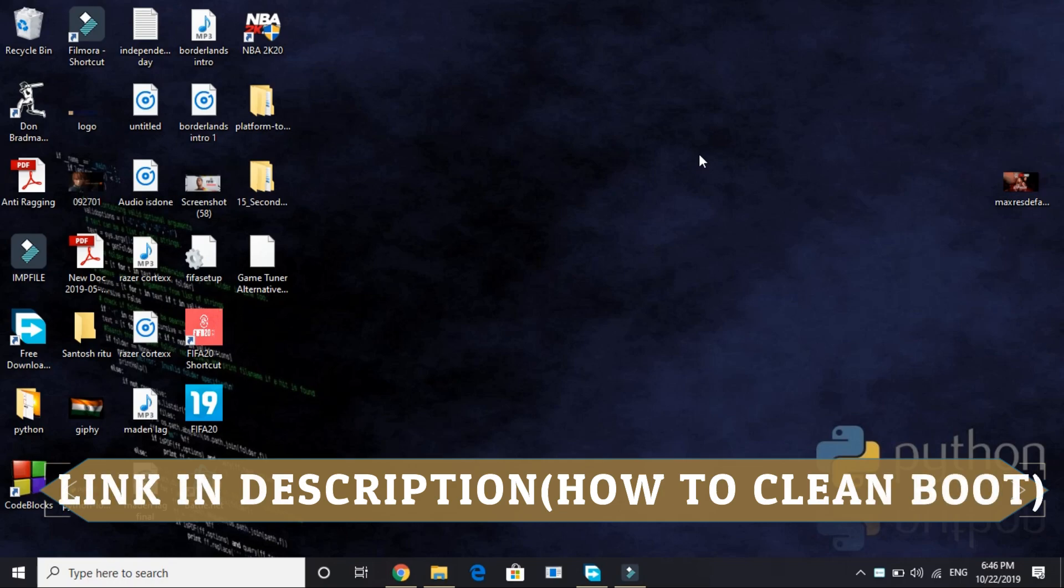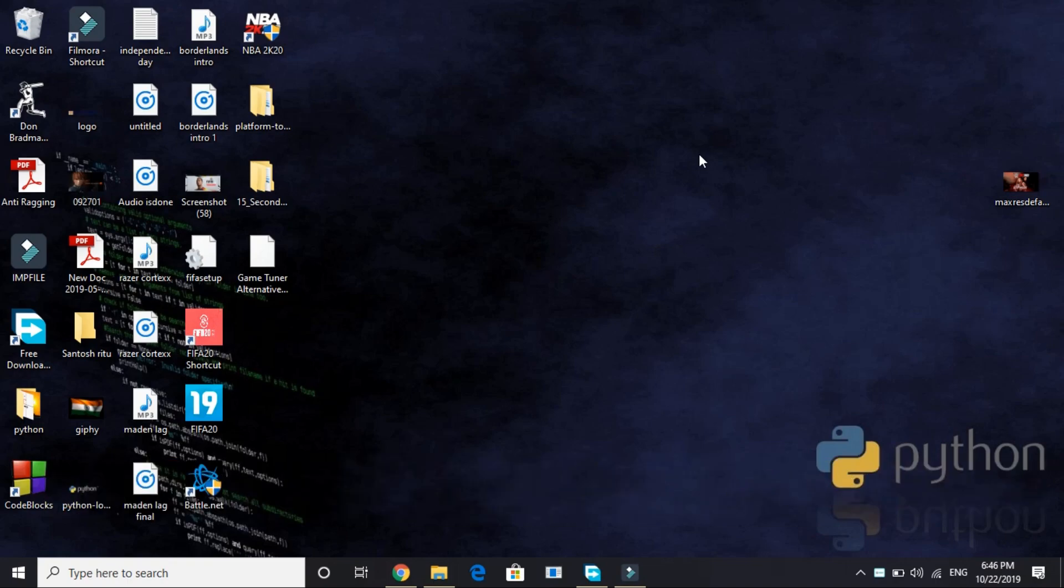You can find the description of that video in the link of this video. Just go to the description of this video and open that video. It's a 2 minute guide and it's a really quick one. Watch it, clean boot your PC, then perform the further steps.